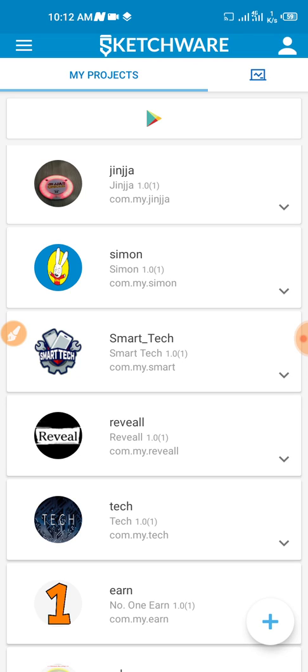I'm just going to show an example of how you can make your app in Sketchware show real ads. It's very simple, we're not going to waste much time.